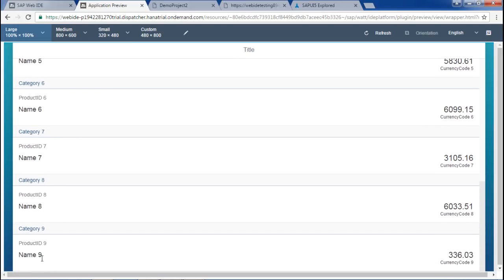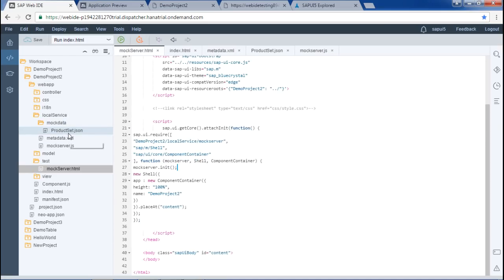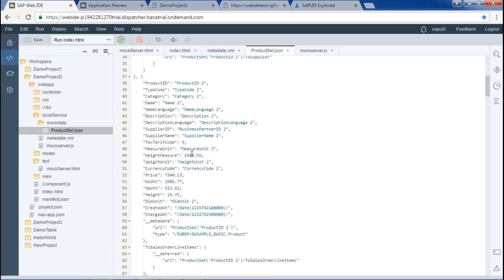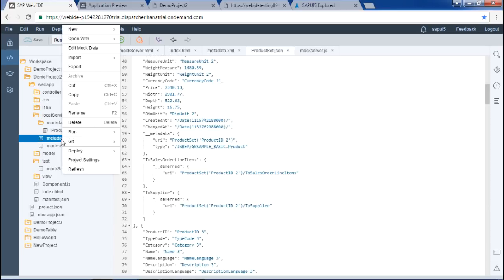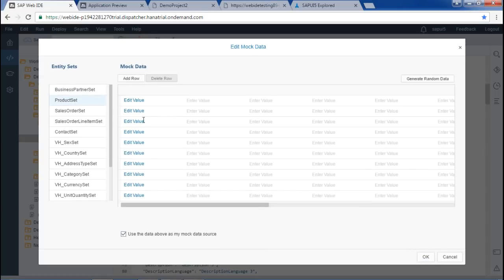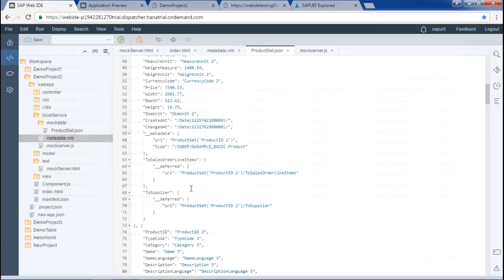Here we could see the product set with ten data entries. Comparing with the real data where the entire list was coming from the real server, here we can see it is coming from the mock data. I hope this concept is clear, and that's it for this video. Thank you for watching.